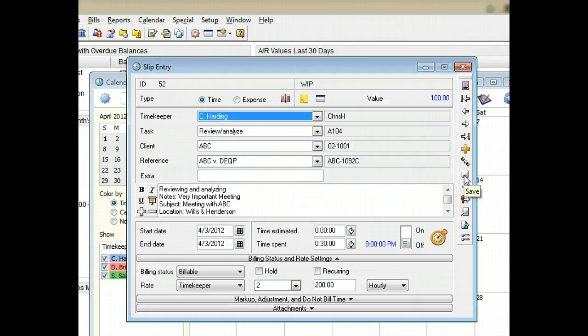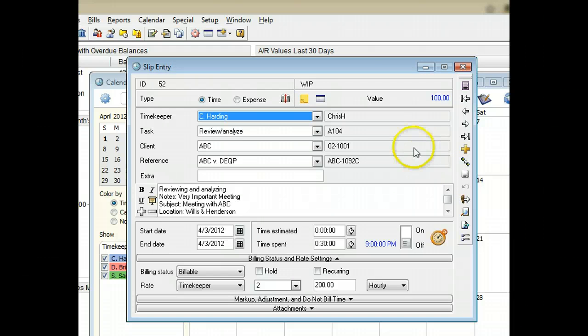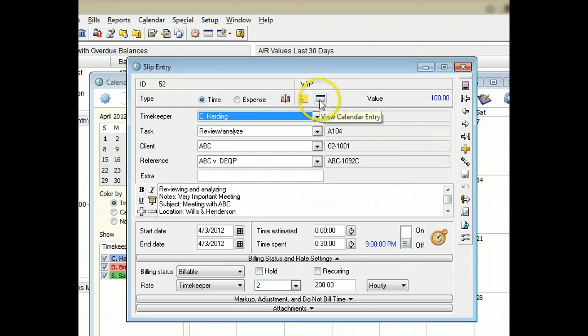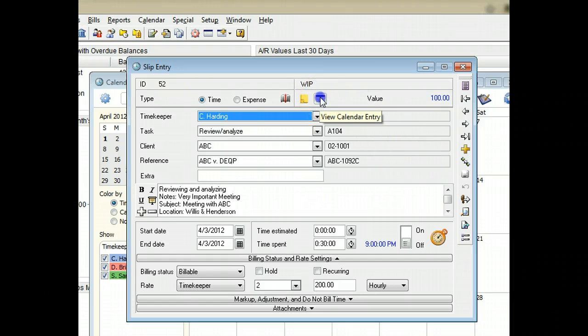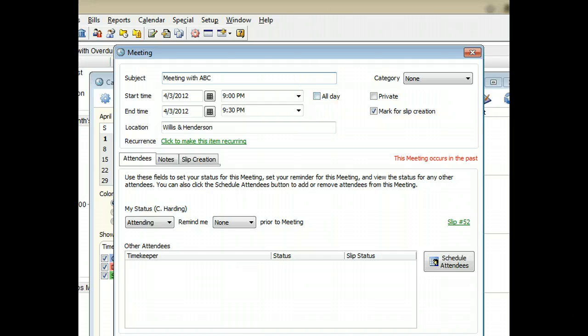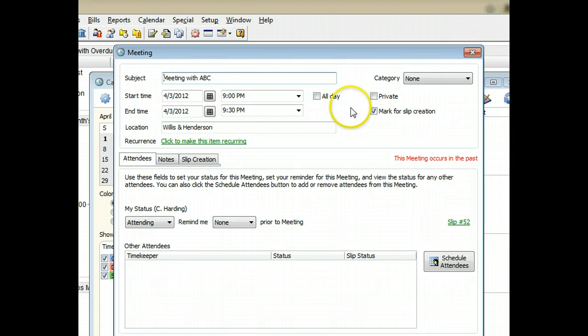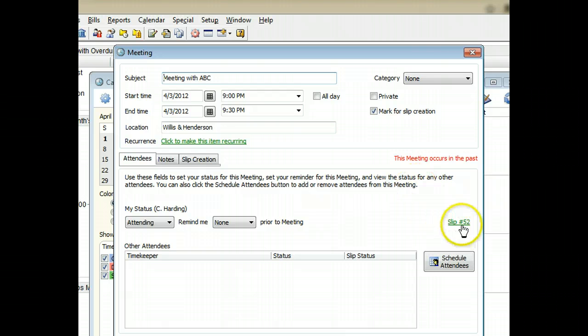When you save the new slip, a new field appears that lets you jump to the original calendar entry. The original calendar entry will also include a link to the new slip.